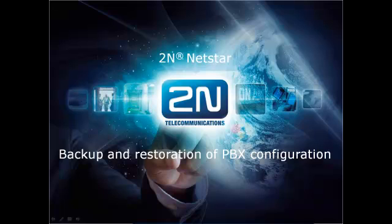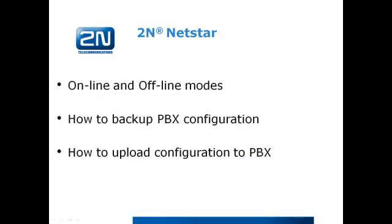NETSTAR is a platform and this platform can be used as a GSM gateway, PBX booster or just a PBX. In this video I will explain why we use online and offline mode in configuration tool, how to backup a PBX configuration and of course how to upload the configuration to the PBX.